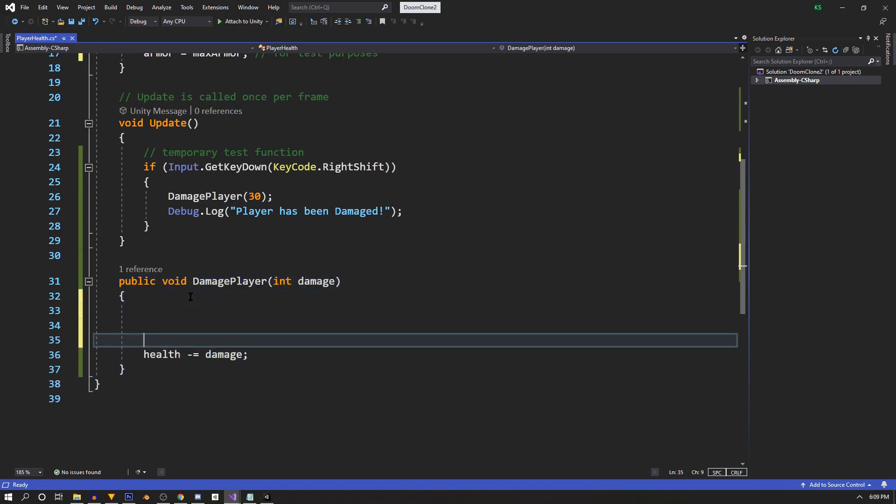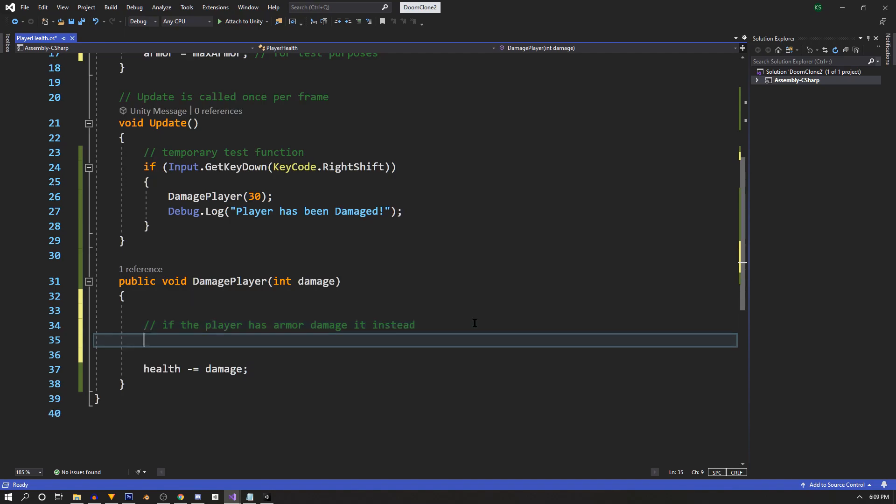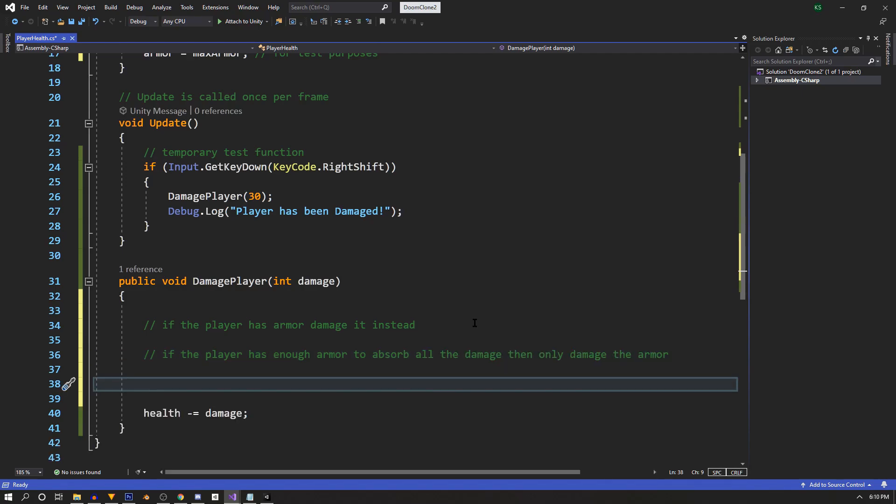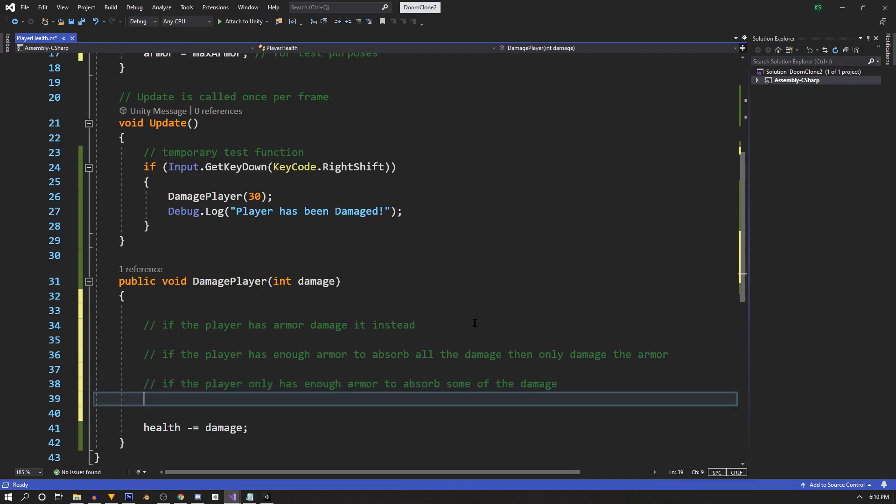So the gist of it is, if the player has armor, damage it first. But there needs to be deeper logic than this, because if the player has enough armor to absorb all the damage, then we only want to damage the armor. And if the player only has enough armor to absorb some of the damage, then we want the armor to be damaged first, and then the rest of the damage to go to the player.